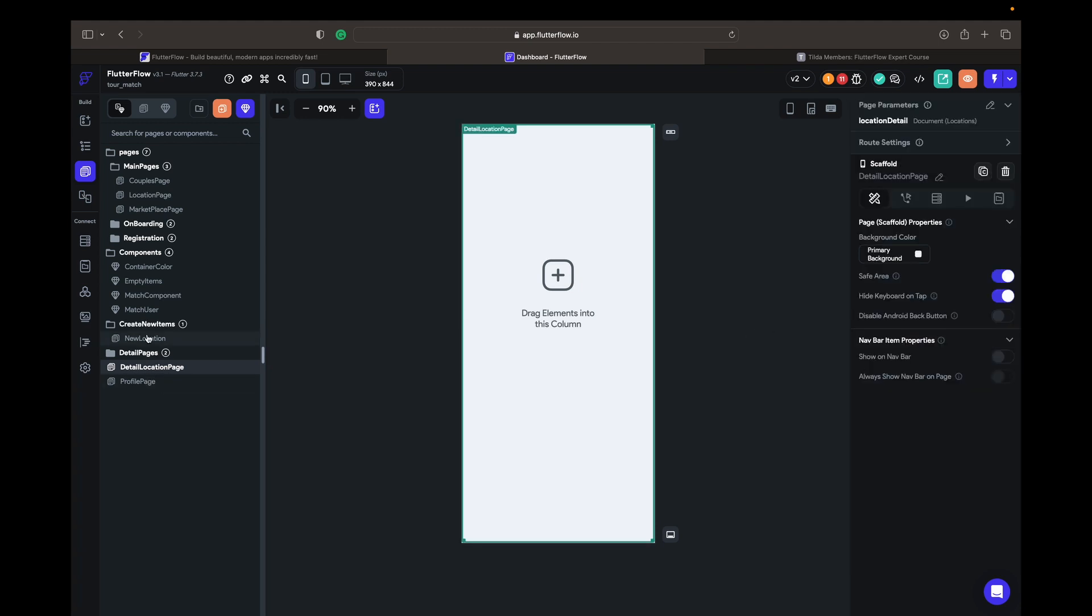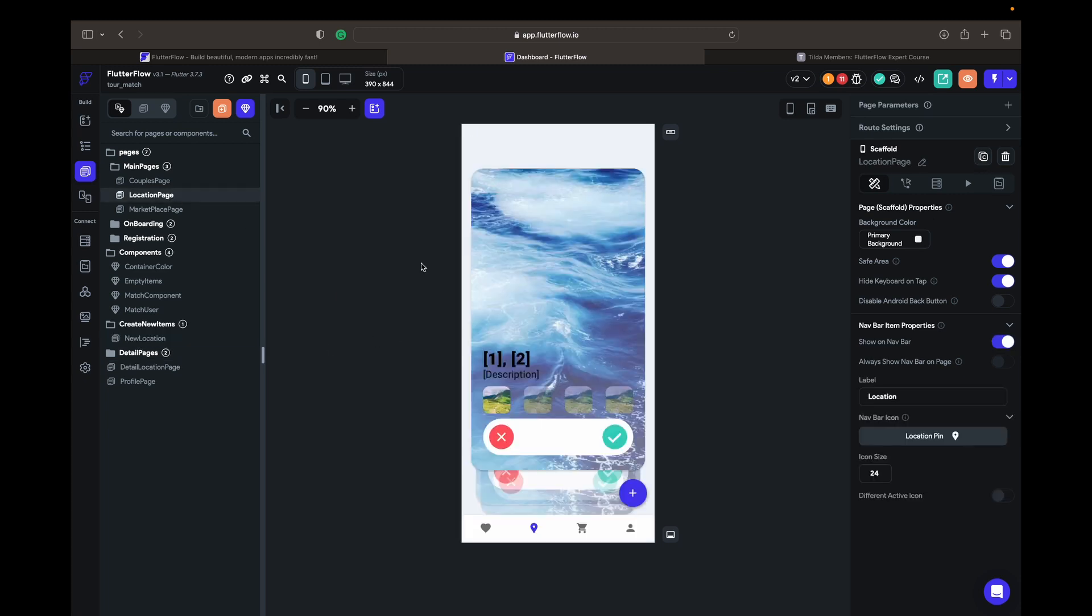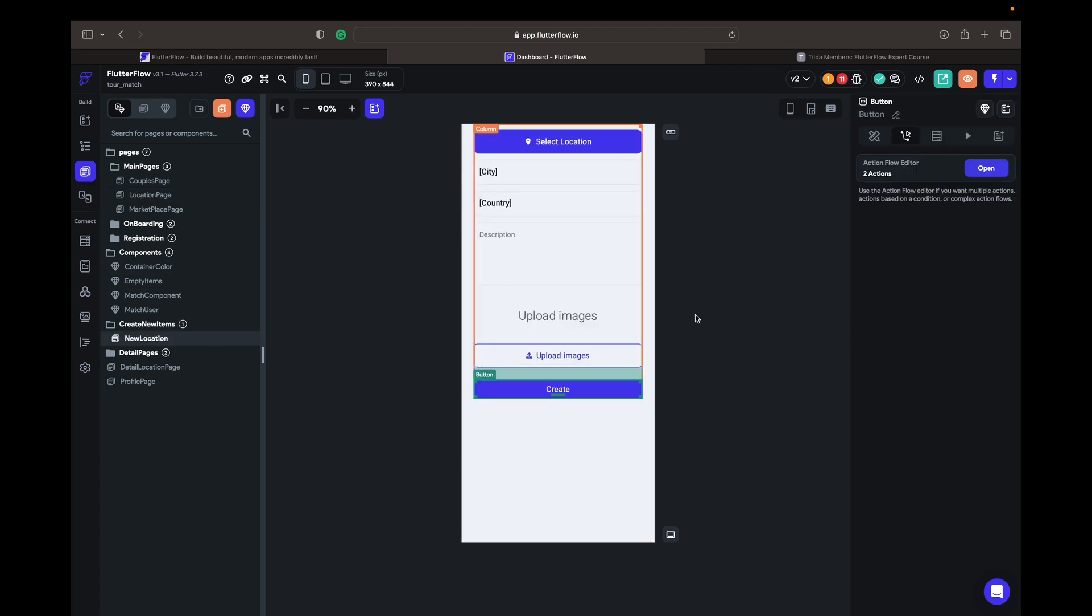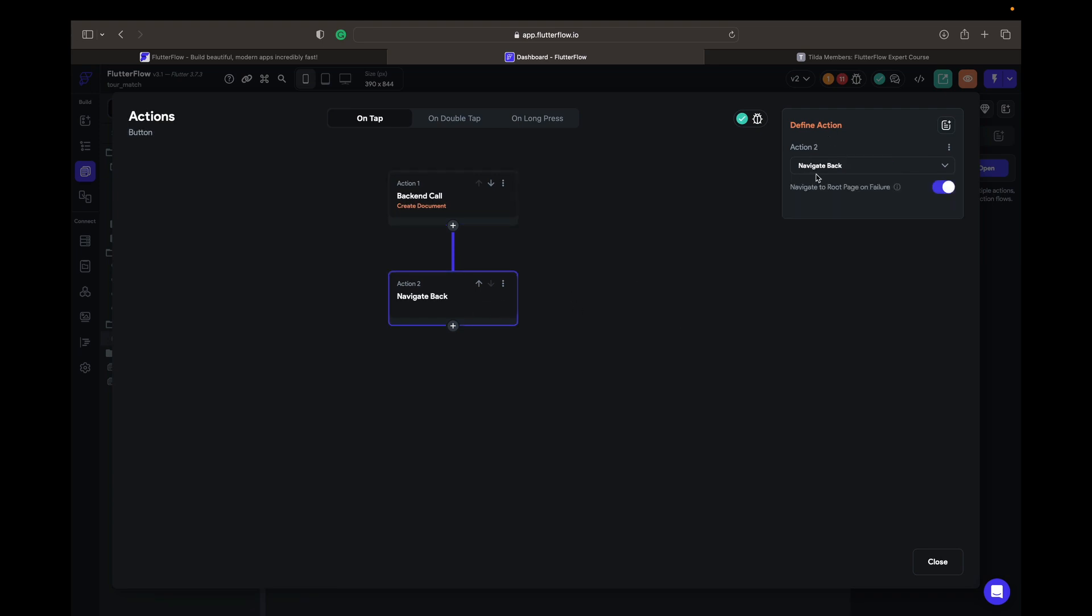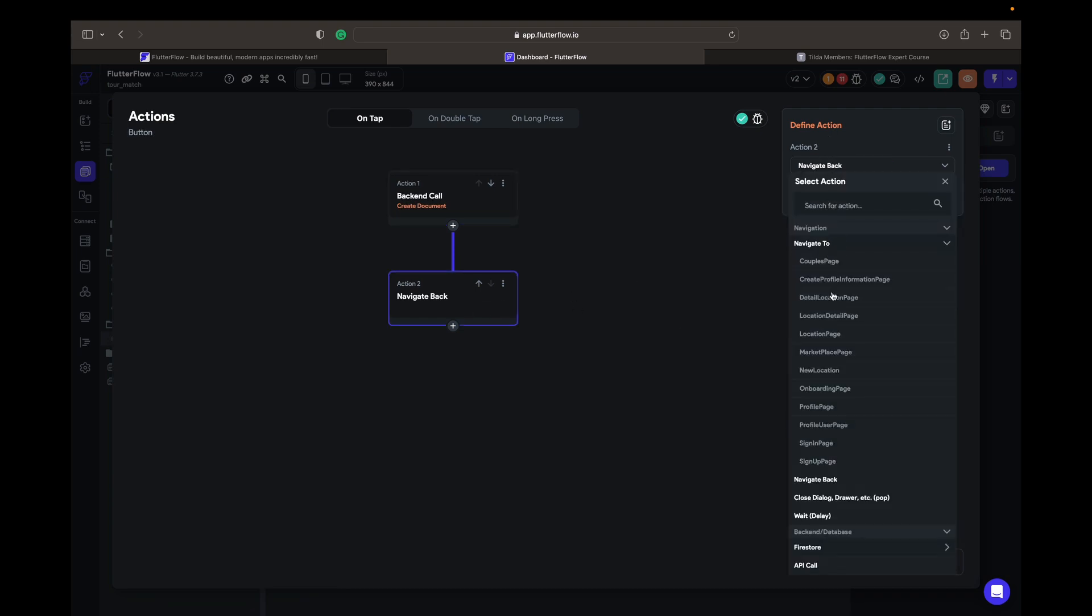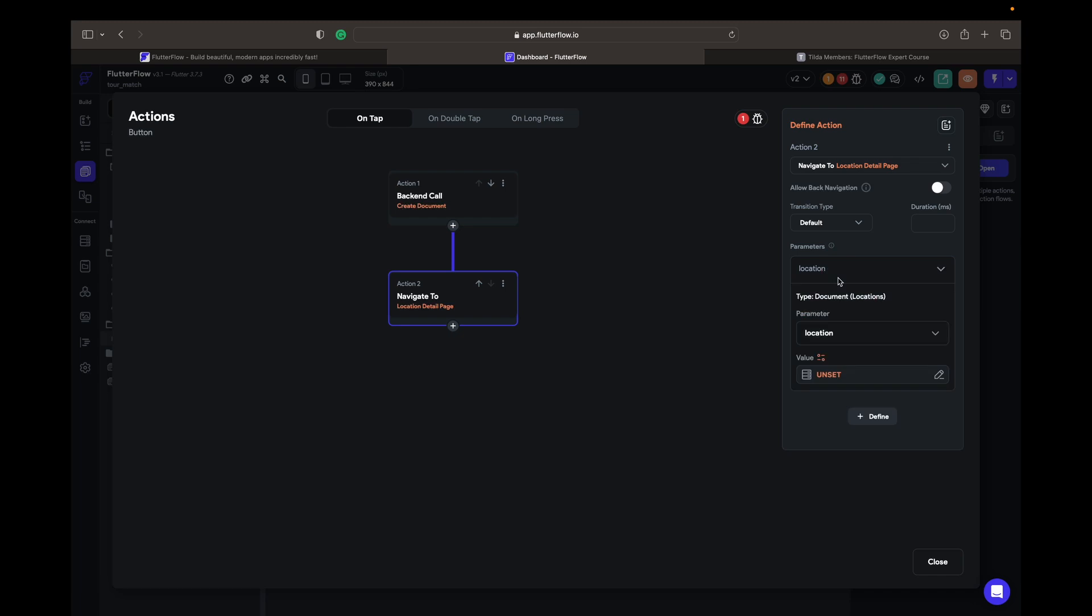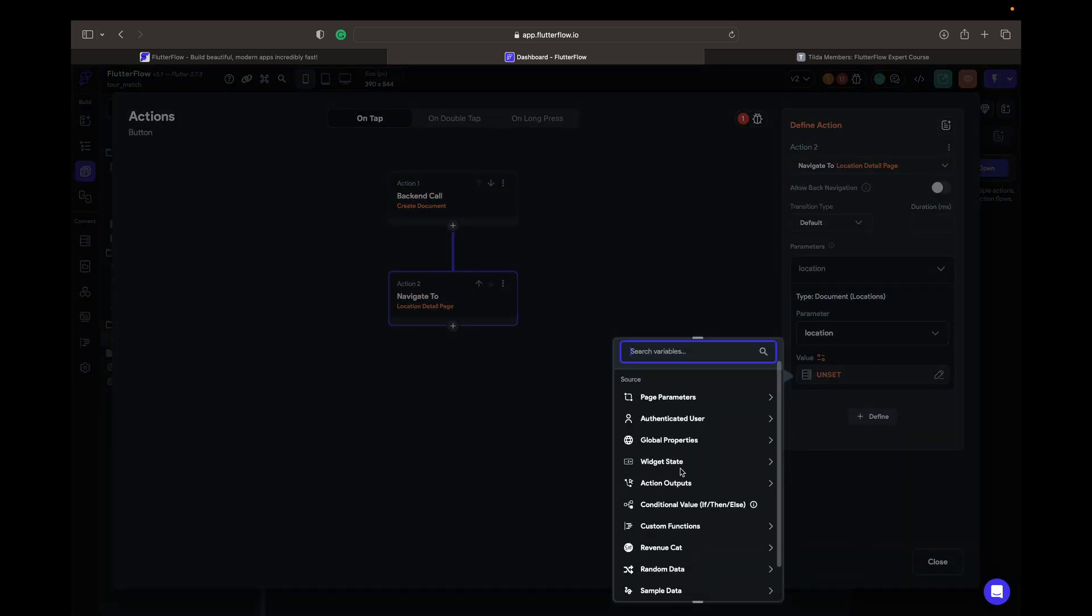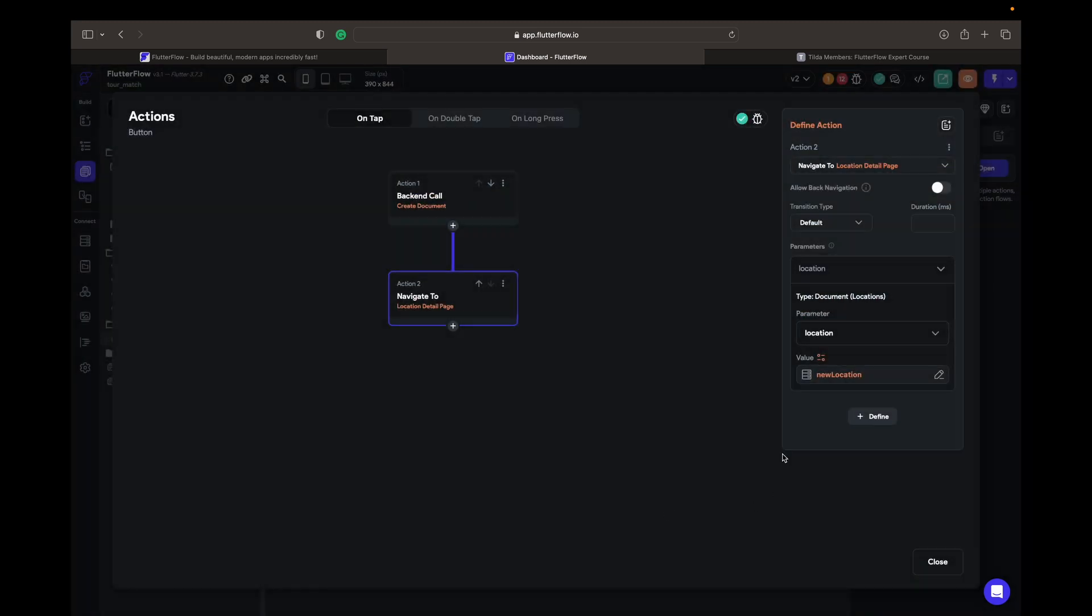We are going back to the new location. On the create button we change 'navigate back' to 'navigate to location detail page'. Can this allow navigation back and pass the parameter which is in our action outputs, 'new location'.